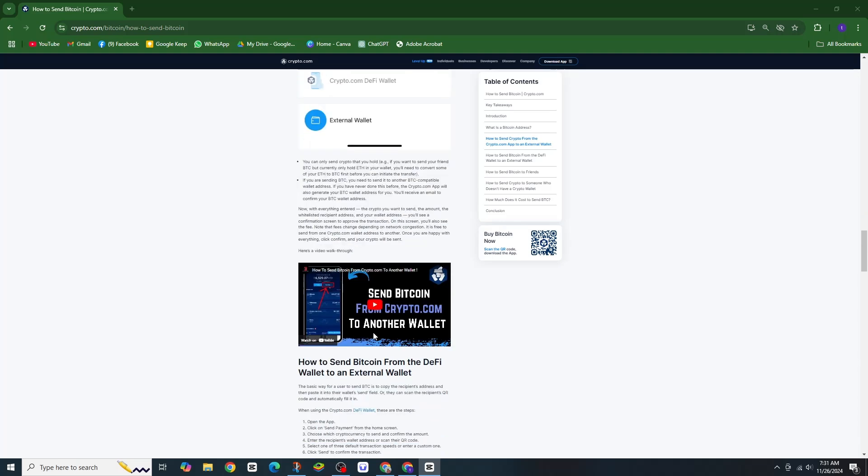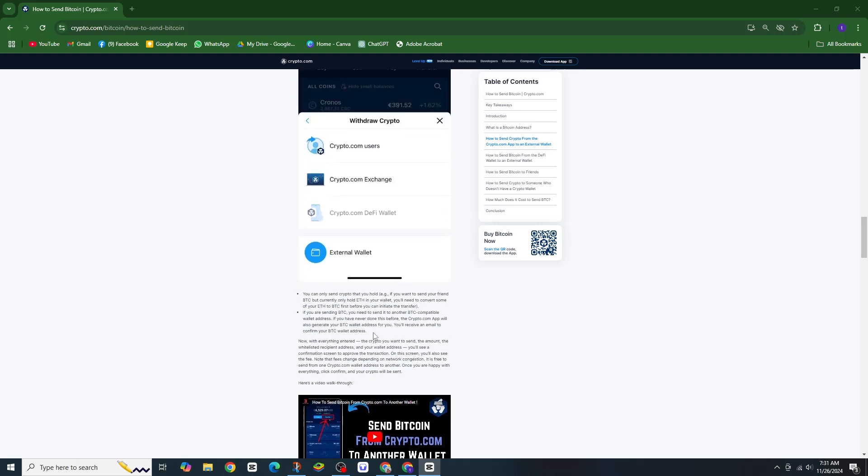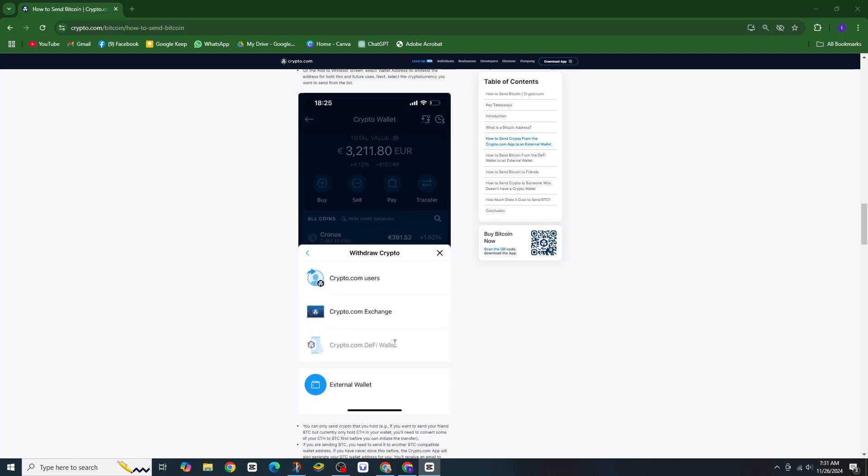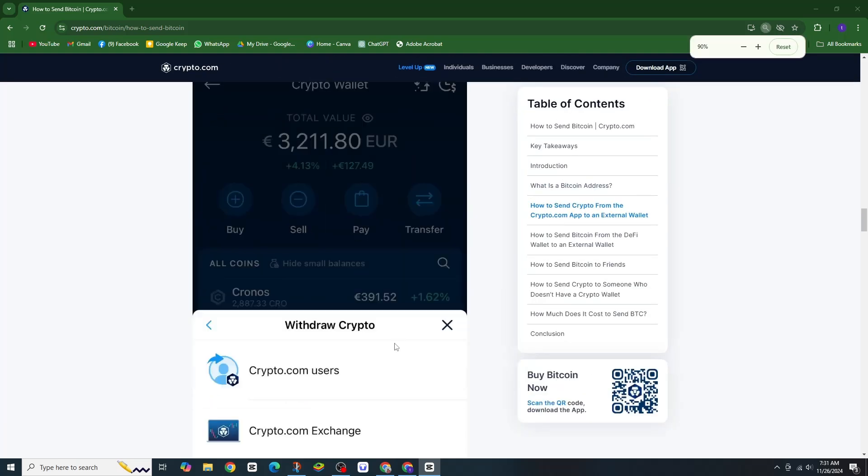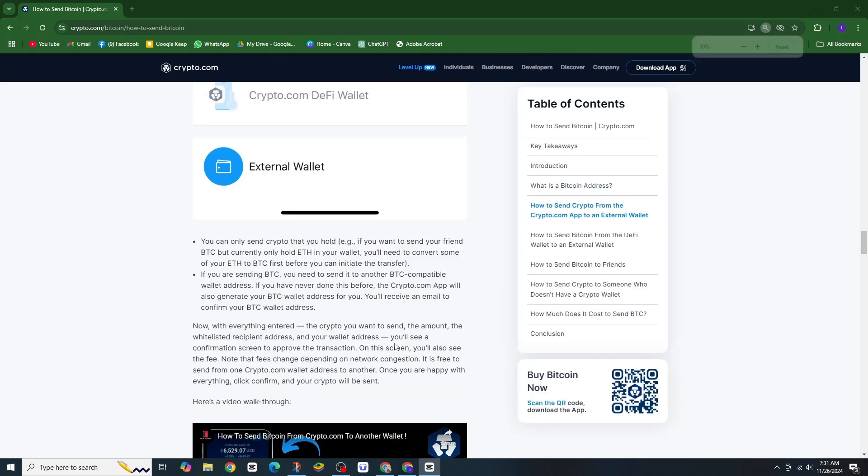Enter the amount of crypto you want to deposit and confirm the transaction. Remember, if you are transferring ERC20 tokens, you will need a little ETH in your wallet to cover transaction fees.